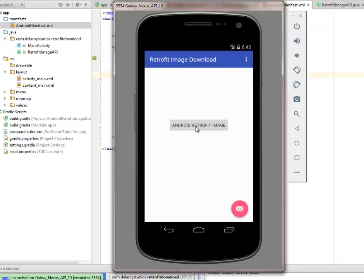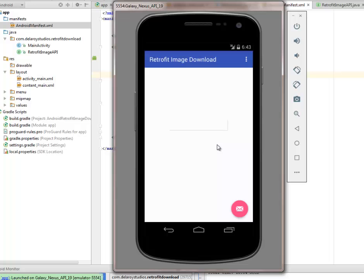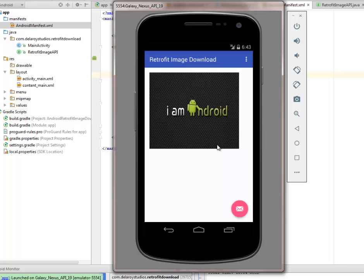We have to click this button to trigger the download image method. So you click on this and we actually get the download started. You can actually add a download progress.